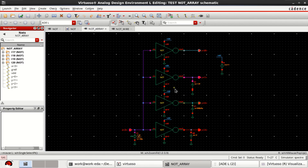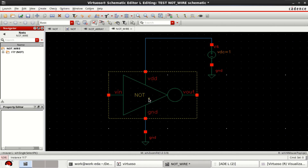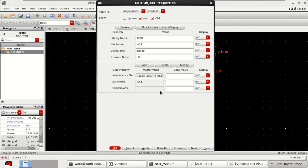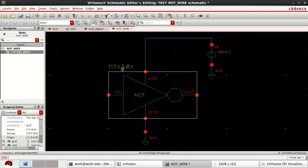In order to replace these four inverters I am using a single NOT or inverter gate. Select the NOT gate first, then edit the object properties and change the instance name to three down to zero. You can change it to that value, click OK. You can see that it is i17 with three down to zero.